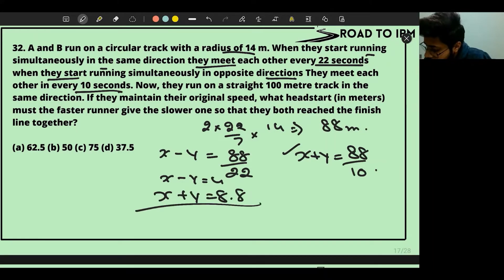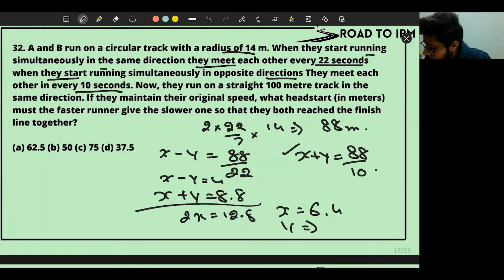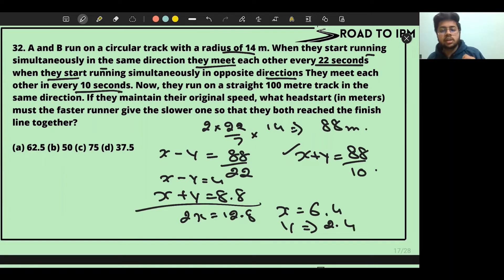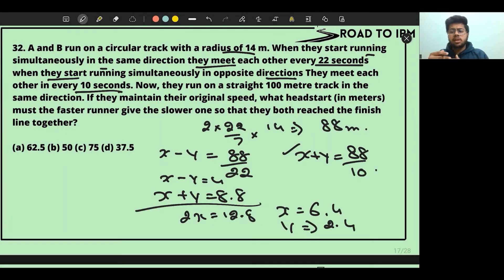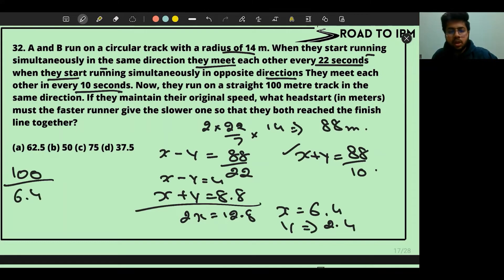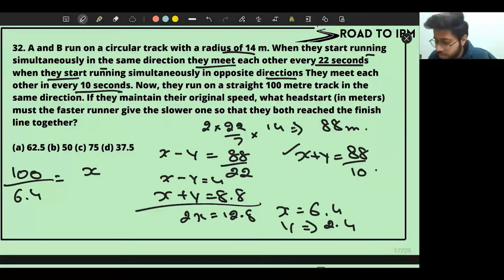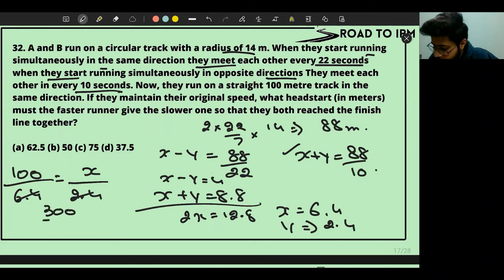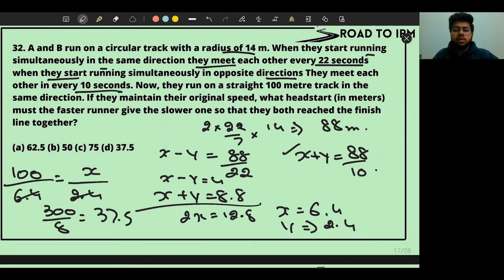From the two equations: x − y = 4 and x + y = 8.8. Adding: 2x = 12.8, so x = 6.4 m/s and y = 2.4 m/s. Now for the 100-meter straight track, the head start the faster runner must give is approximately 37.5 meters. So the answer is 37.5, which is option A.